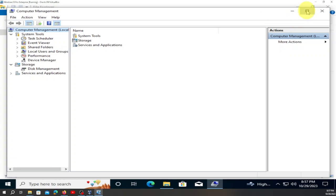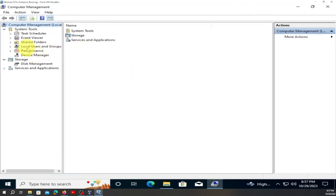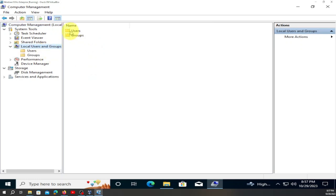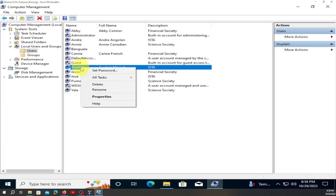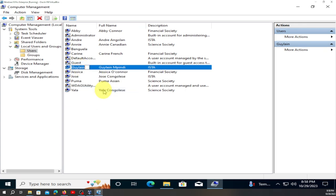We are here. Go to 'Local Users and Groups,' click on it, then go to 'Users' and click. You'll see a lot of names. We want to rename our machine — for example, the name here is 'Glen Pindi.' Right-click on it, go to 'Rename,' and let's call it 'Easter.'